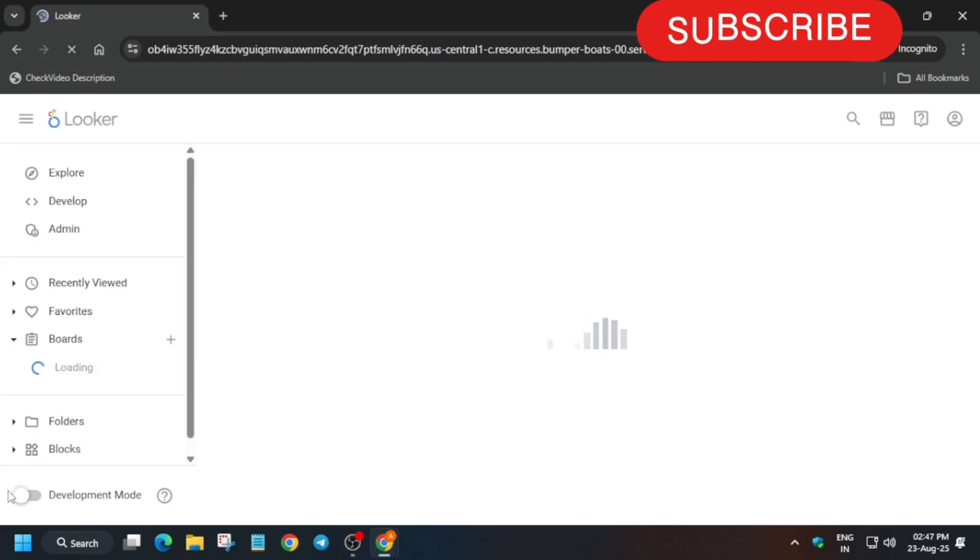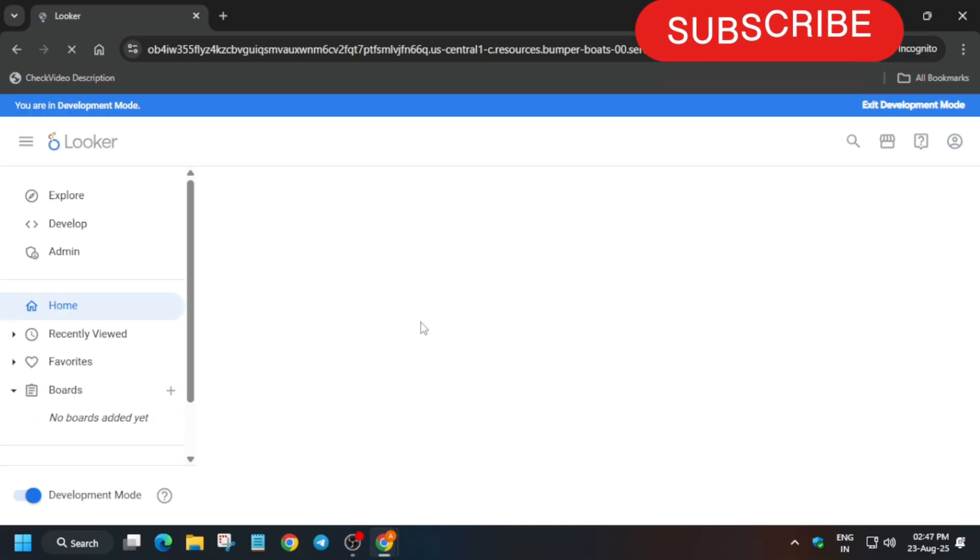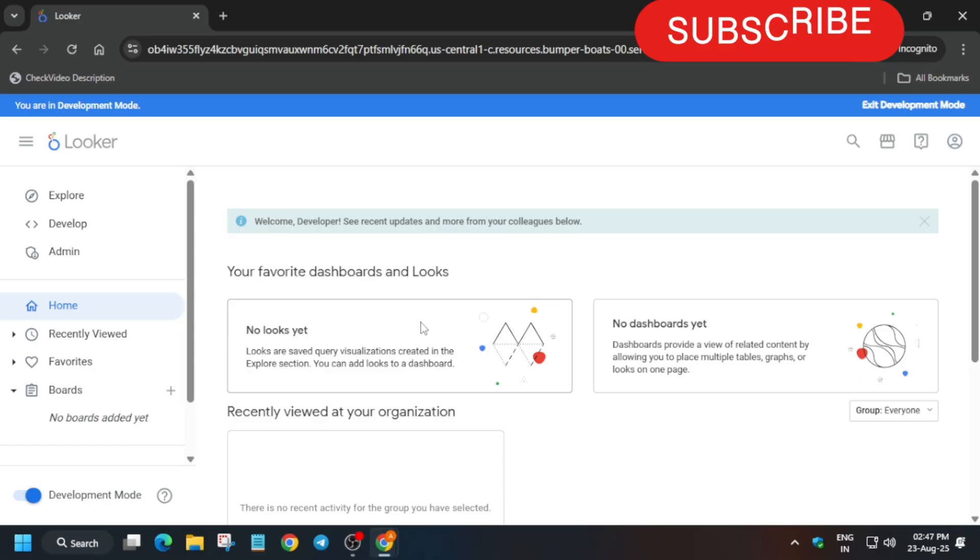Lines you can see at the bottom, there is development mode. Click on it, because if you miss this step then you won't be able to modify the files over here. So you need to enable the development mode first of all. Then you have to move to the develop section and then open the quicklabs ecommerce.